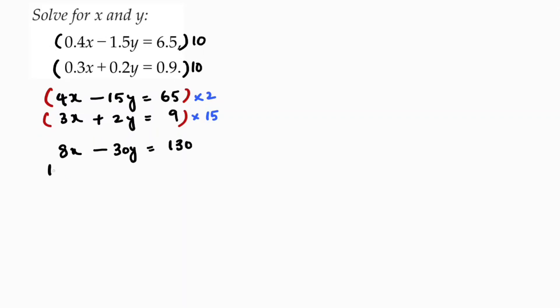3 times 15 is 45x plus 15 times 2 is 30y and 9 times 15 is 135.